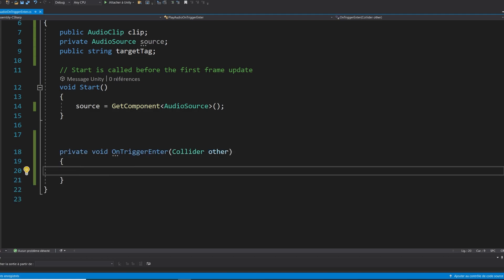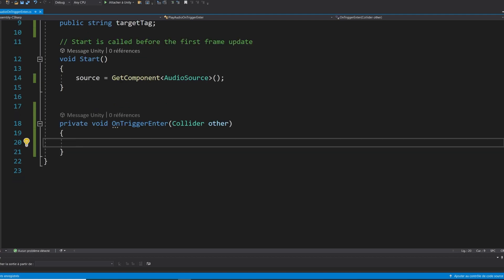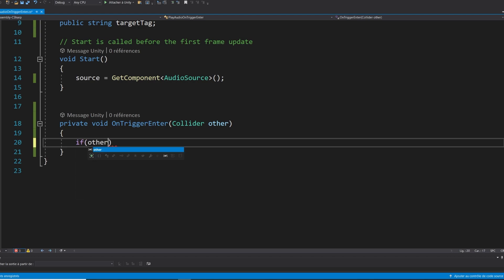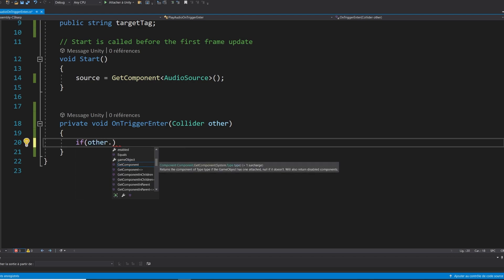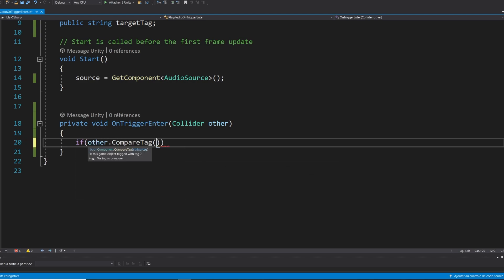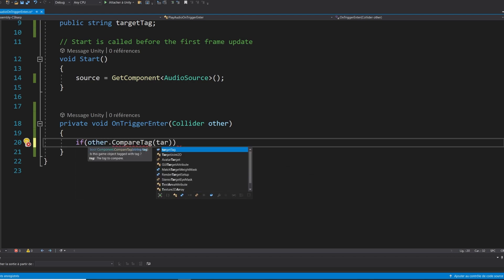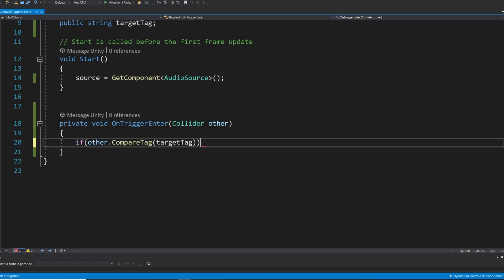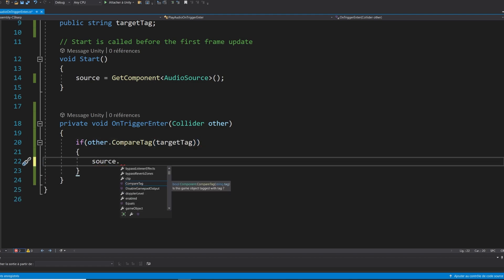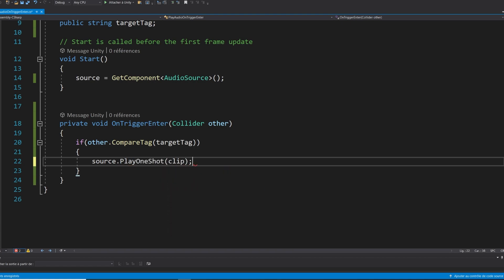As you might already know, this function is called when something is colliding with the trigger collider on this game object. So what we can do is check if the collider has the tag we want with if other dot compare tag target tag. And if it's the case, we can play the audio with source dot play one shot clip. Perfect. Now that it is done, let's go back to unity.